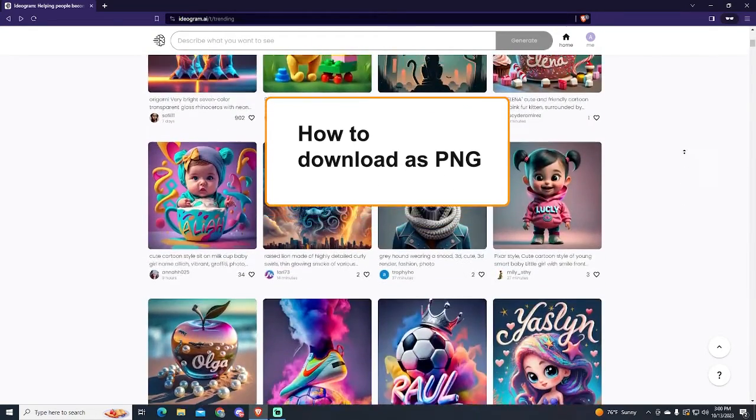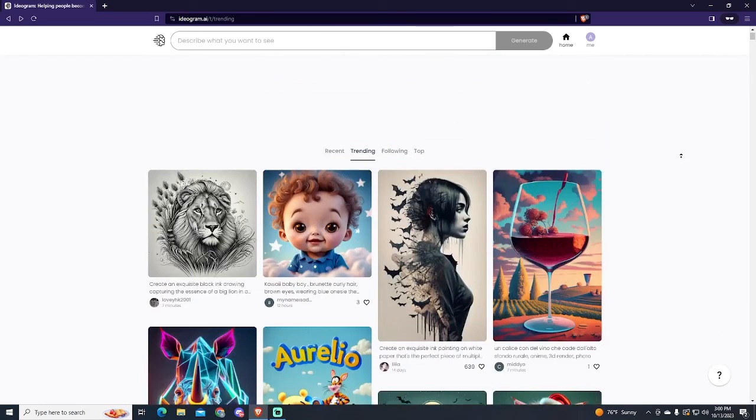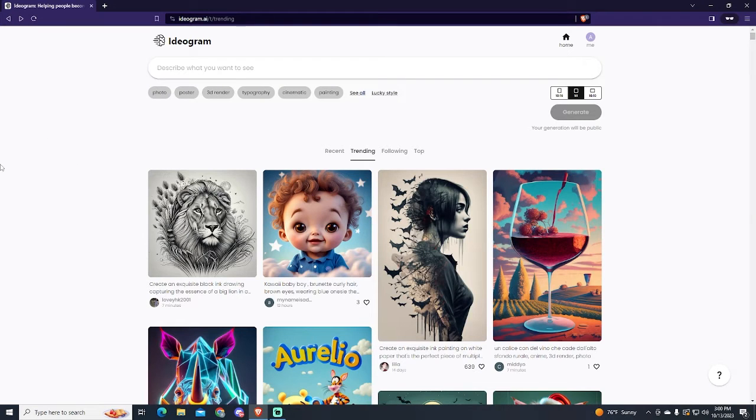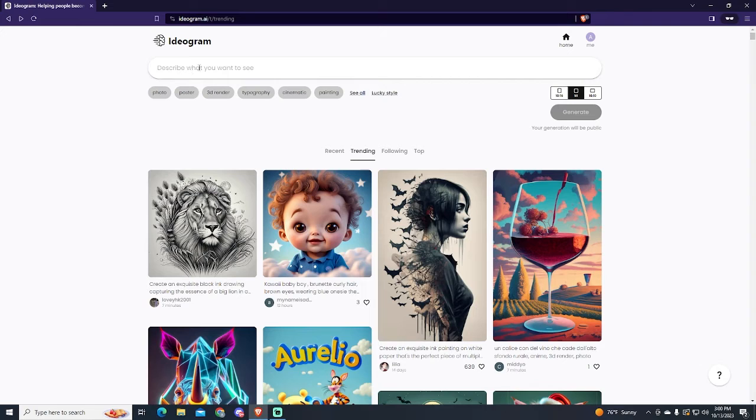As most of you know, ideogram.ai is probably the best free image generator at the moment. It's the best mid-journey alternative I would recommend at the moment, and I have some tutorials on how to use it already.